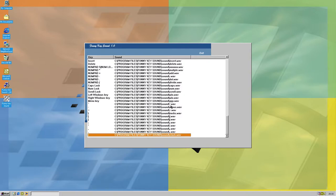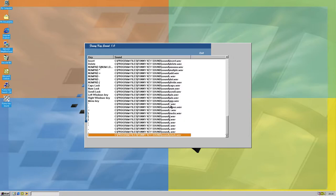Number lock, number lock. This is when numlock is off. Divide, multiply, subtract, add, add, add, enter, insert, end, down, page down, left. That's the numlock key 5.